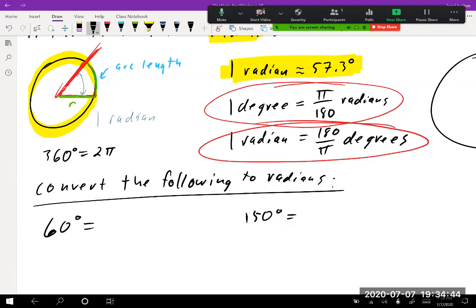An important distinction: a radian is an actual length, while a degree is a measurement like tick marks on a protractor. Radians are better because they represent a tangible length. In physics and harder application problems, radians are the preferred unit. If you take physics, always work in radians — they translate into formulas much more cleanly.